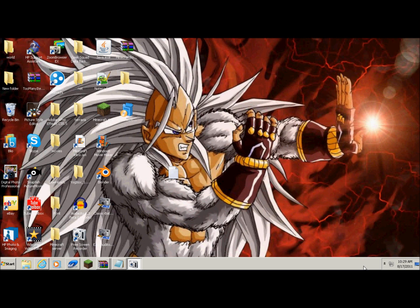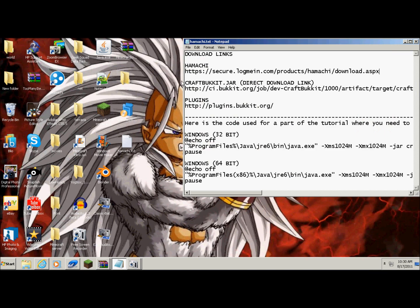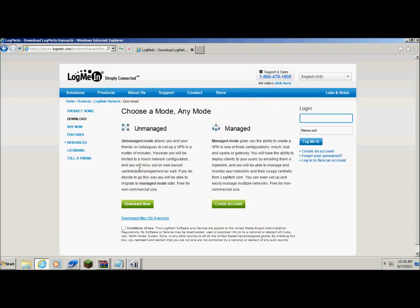Like CraftBukkit Hamachi Server. For some reason I have the link but I cannot open the website. See I have the link right here, I just can't open it. So what you want to do is click on the link in the description and it should take you to this site and hit download. Just hit this button right here, the green one.